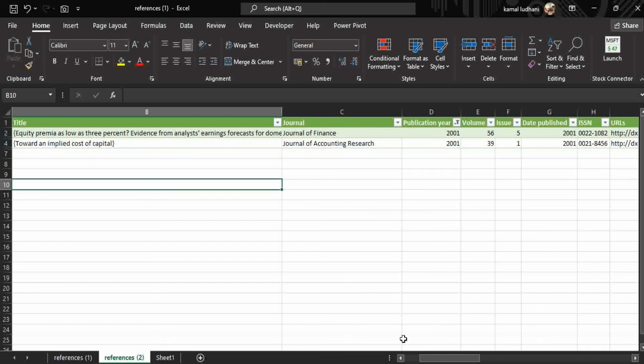And then you can see these are the articles from year 2001, and this is how you can filter all the relevant information in Excel.